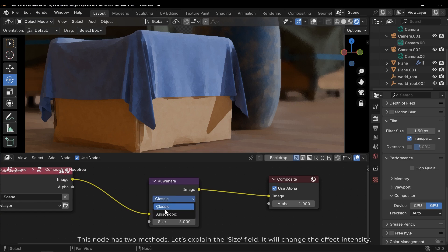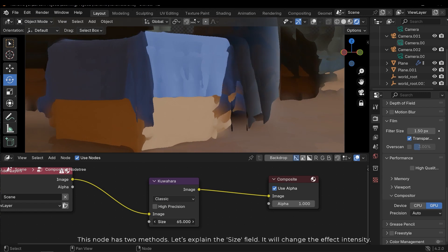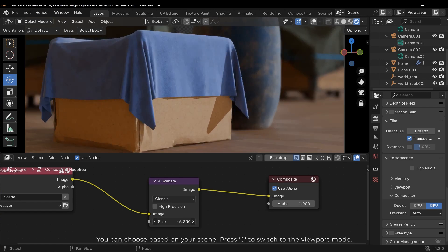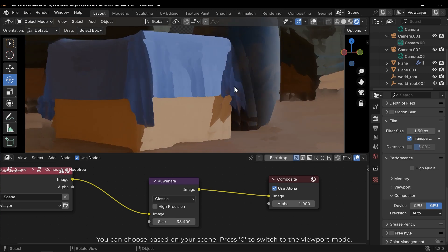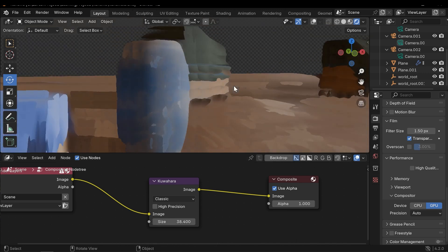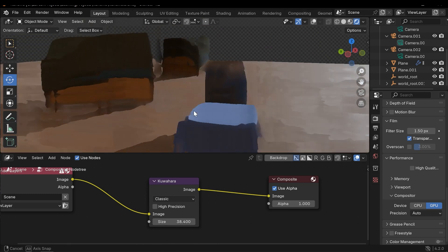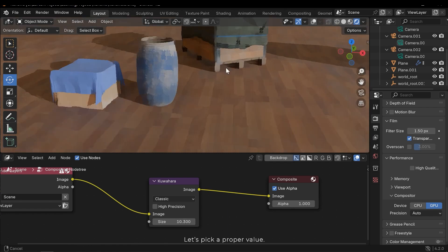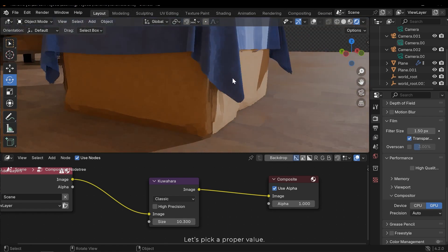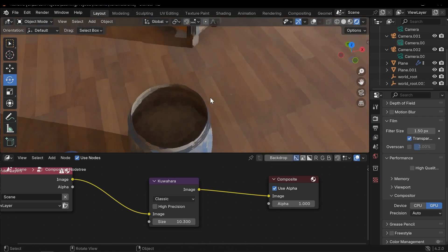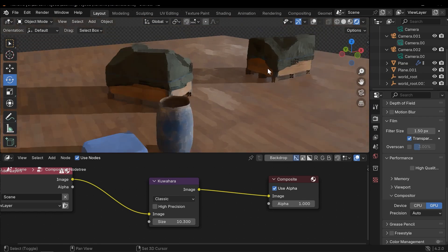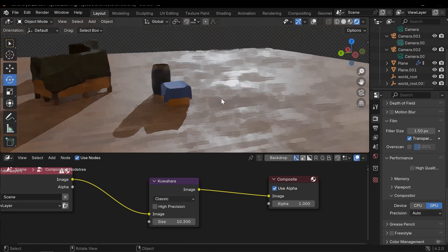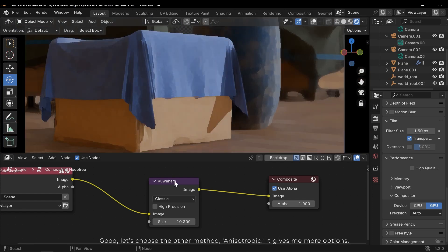This node has two methods. Let's explain the Size field. It will change the effect intensity. You can choose based on your scene. Press 0 to switch to the viewport mode. Let's pick a proper value. Good.